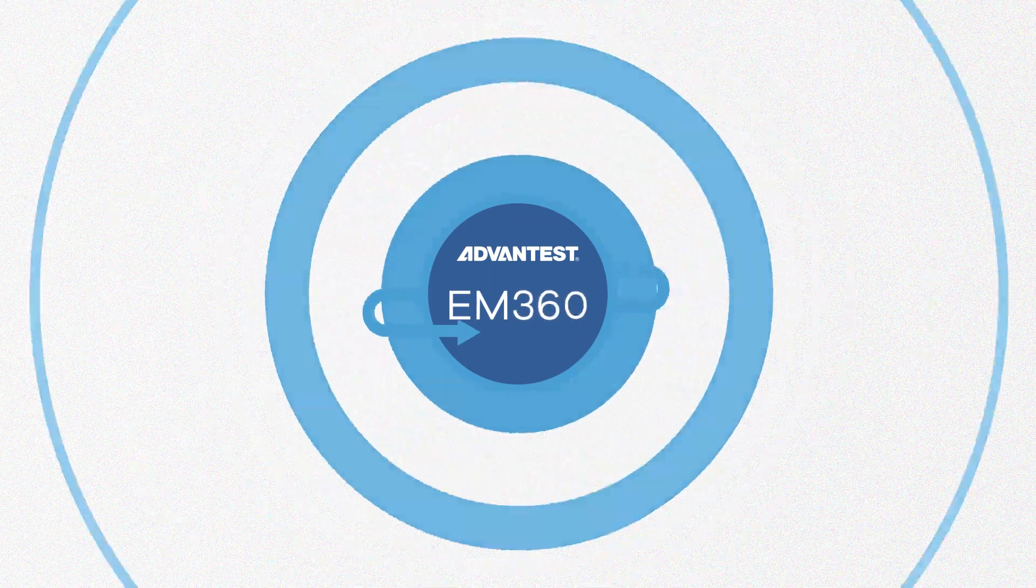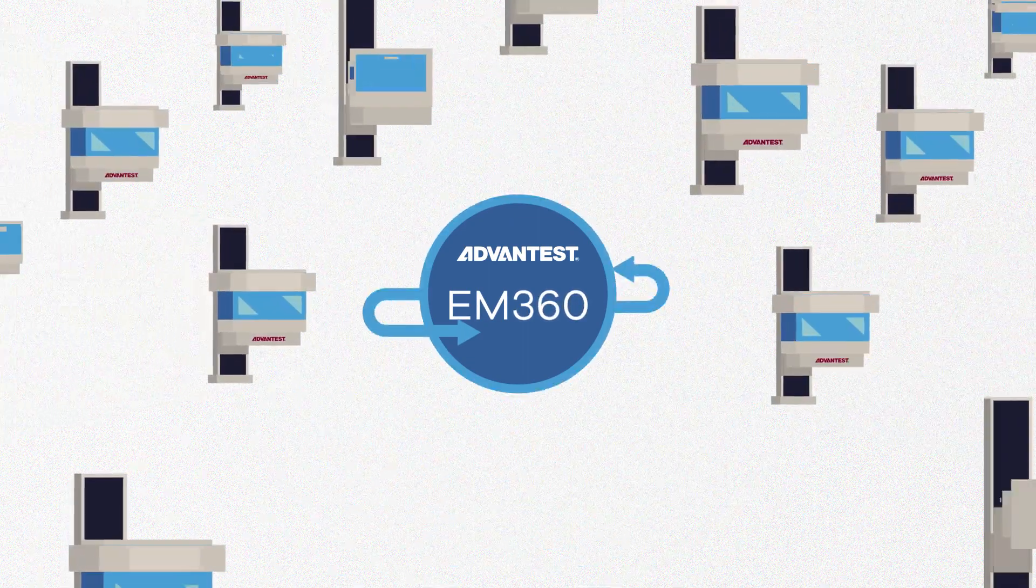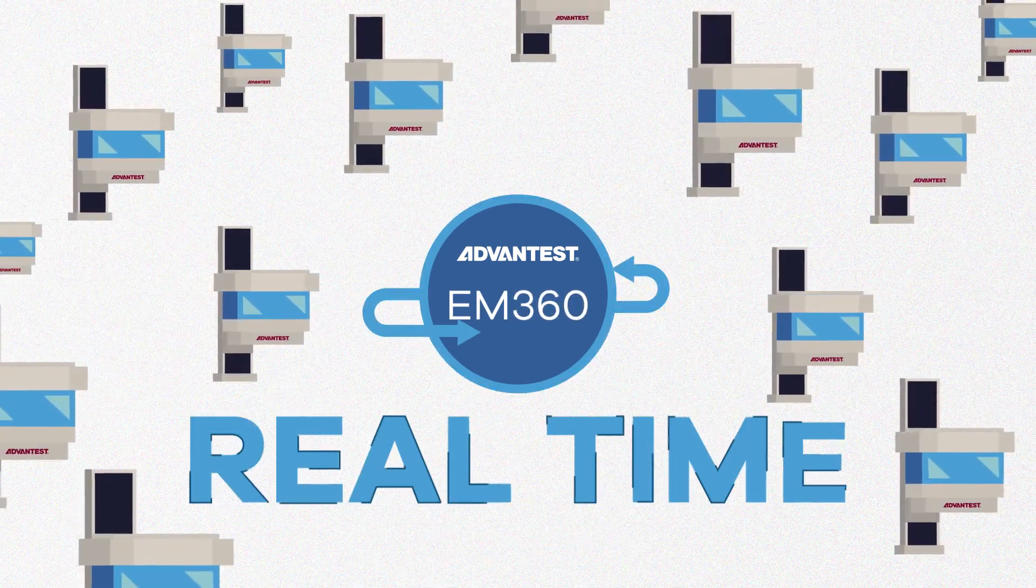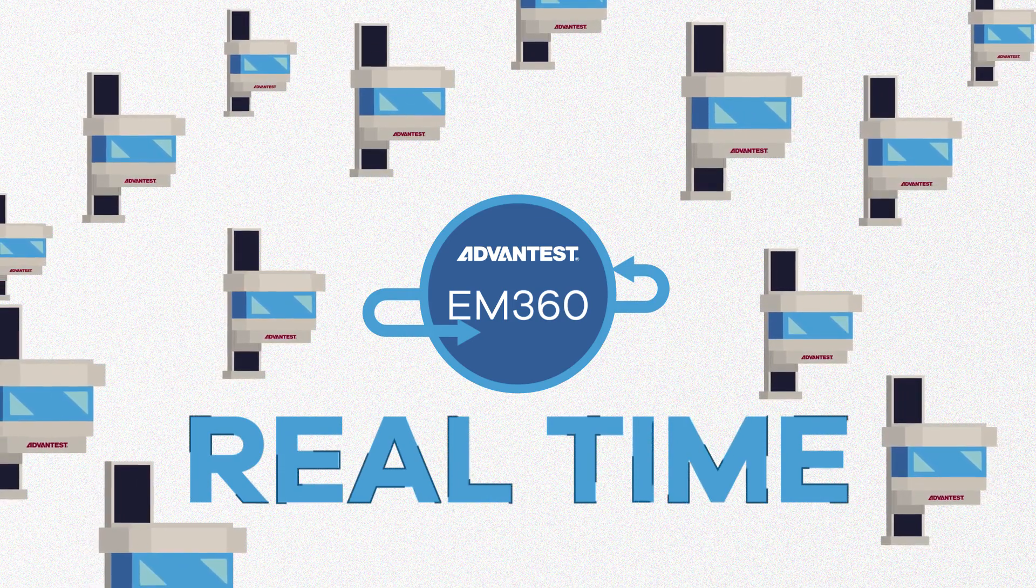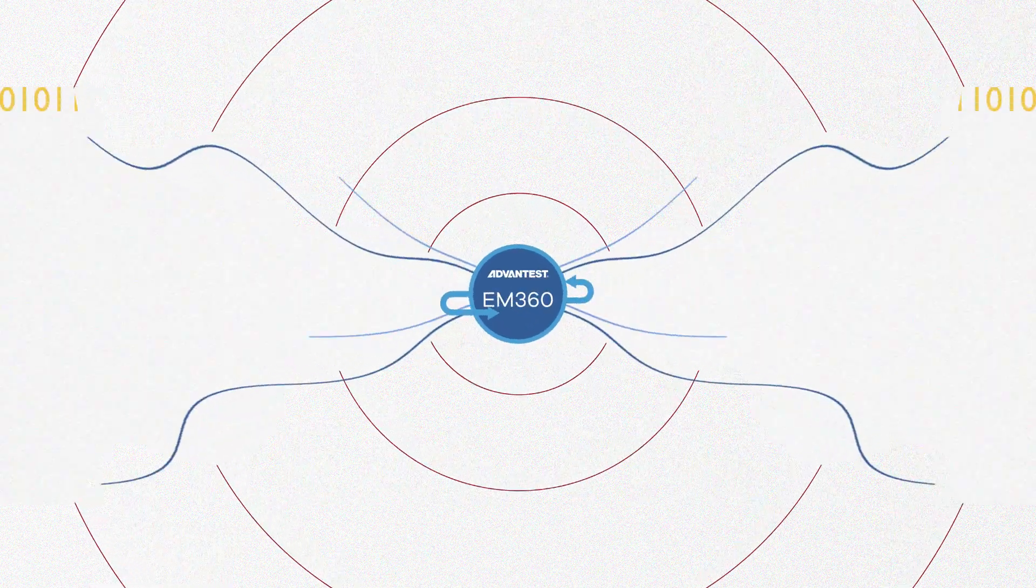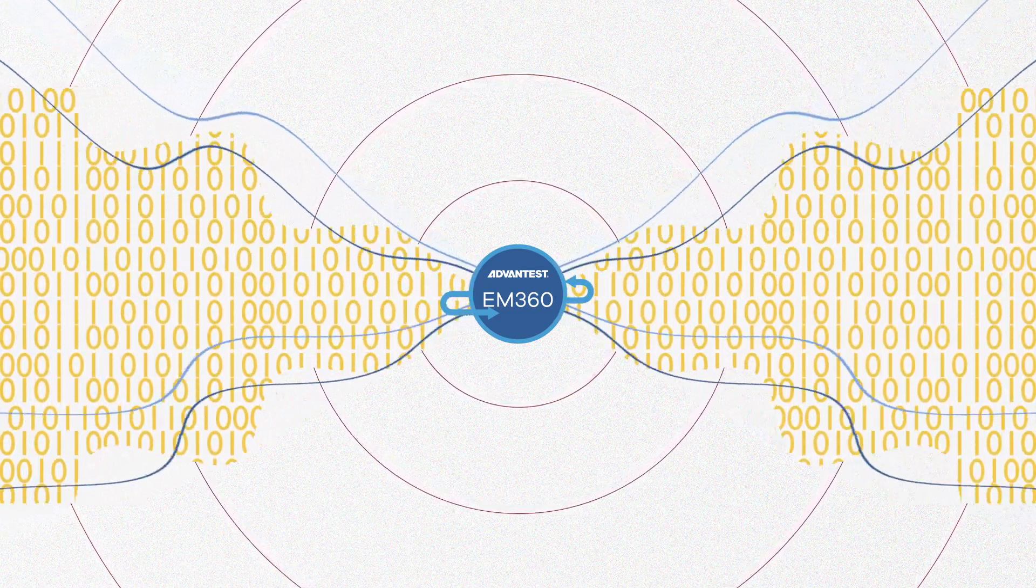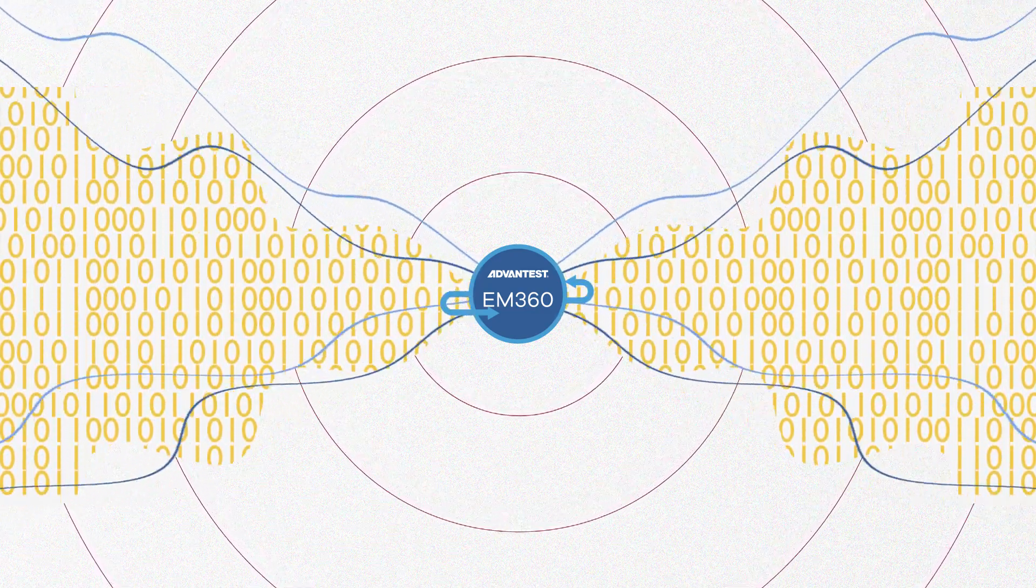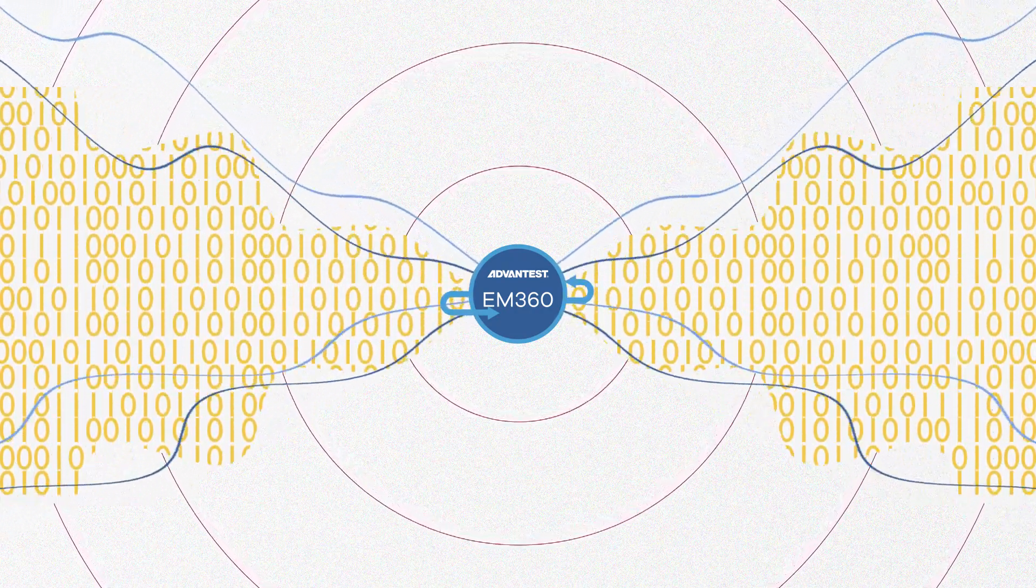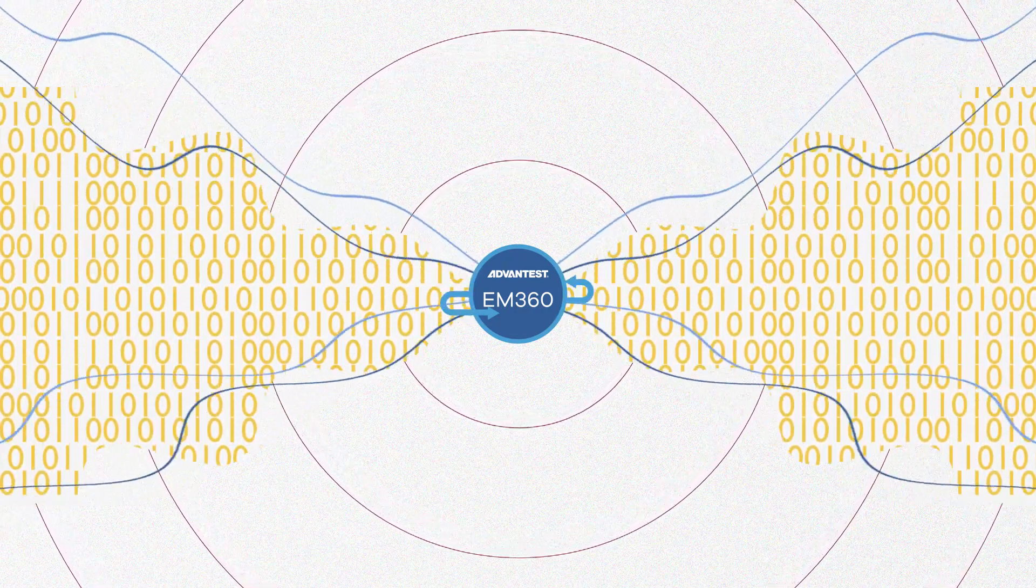Advantest EM360 provides a solution to automatically collect this data in real time, enabling access to more critical data than was available using traditional methods of collection. With built-in intelligence and algorithms, EM360 processes and analyzes data to provide more accurate and useful information and is able to recommend solutions based on your specific data.